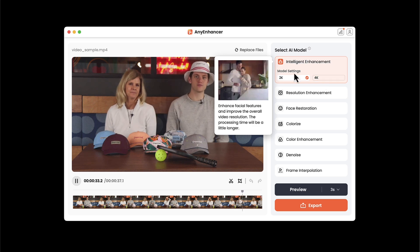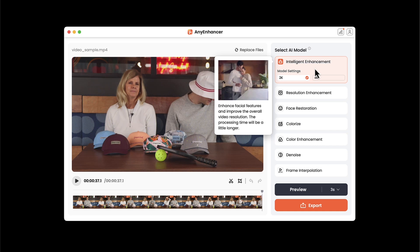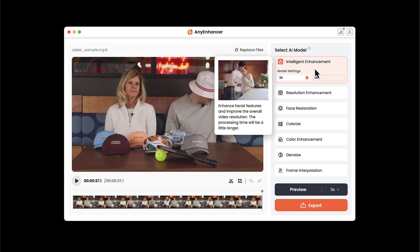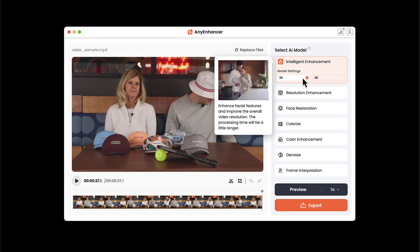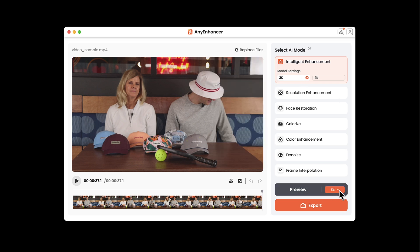Let's get started with this intelligent enhancement. We can see we've got several options over here. The intelligent enhancement is going to enhance facial features and improve the overall video resolution. I could start at 2K or go to 4K. Let's start with the 2K option and then preview.